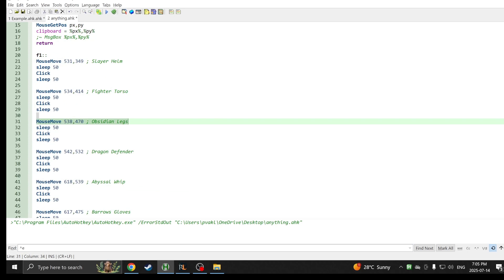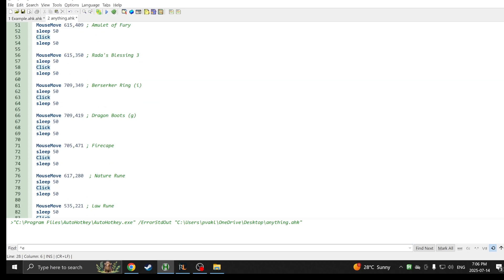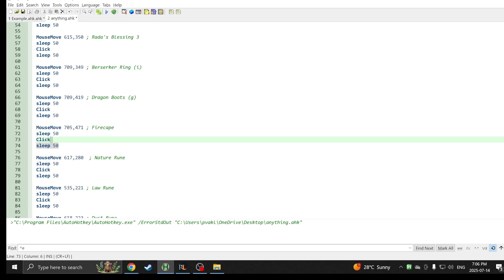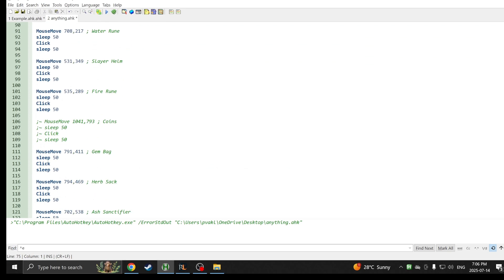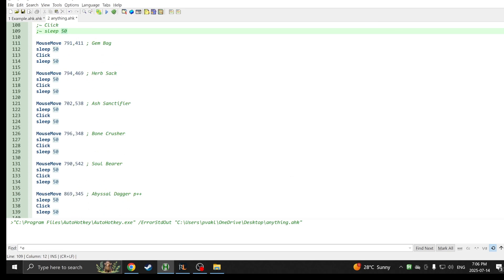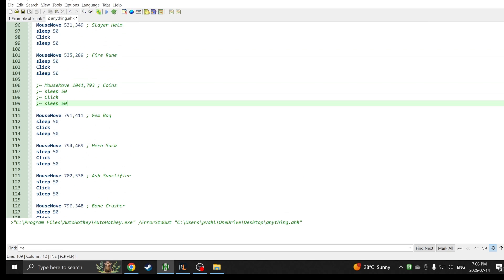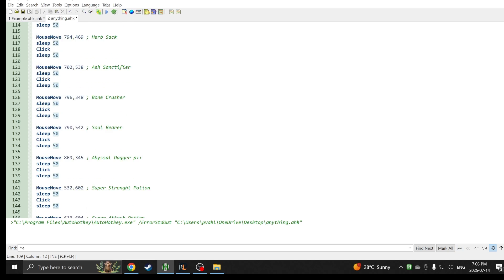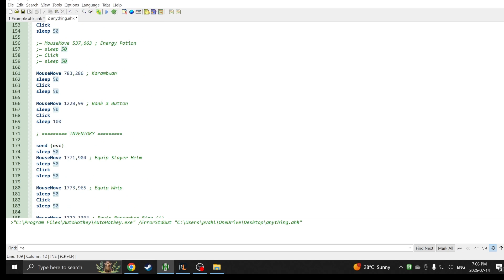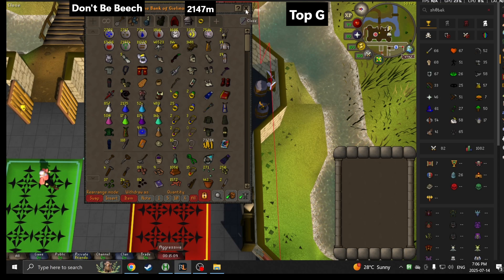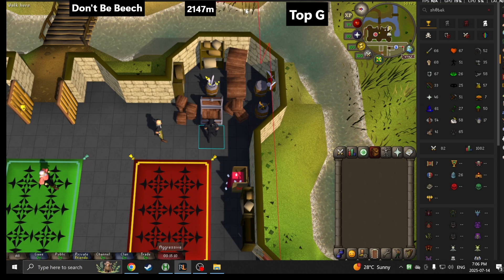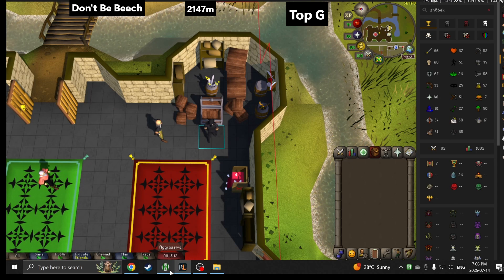We're going to repeat this for all the items. That's how you're going to make your slayer loadout script. Now that I've done all the items after I selected every single item for the slayer loadout using the method I showed you, I'm not going to take the coins in this one, so that's why I did control Q. What I did was I got the bank X button coordinate at the end of all the items.